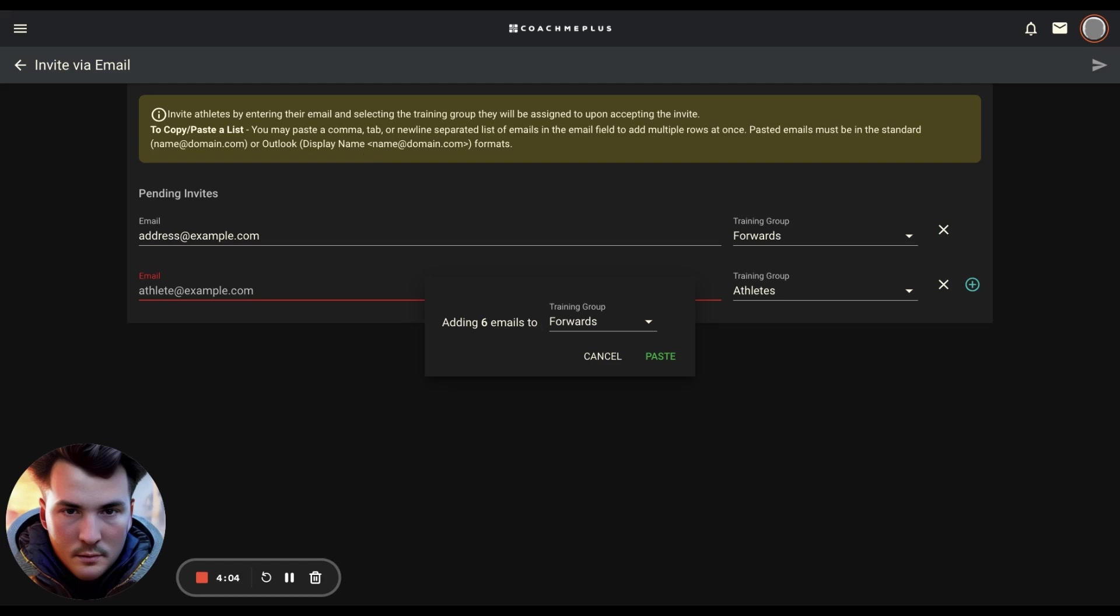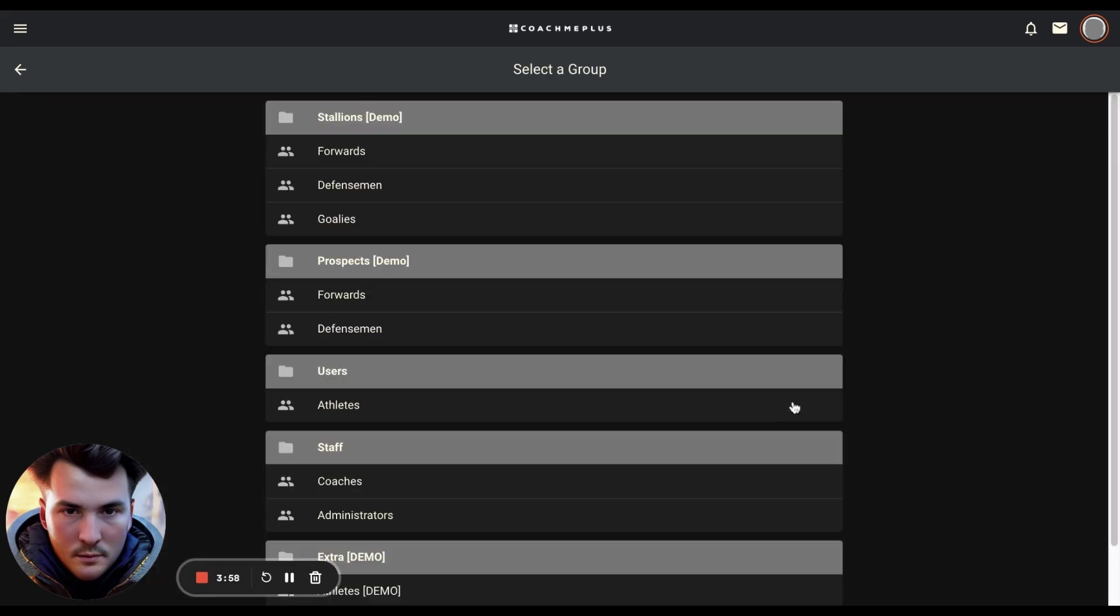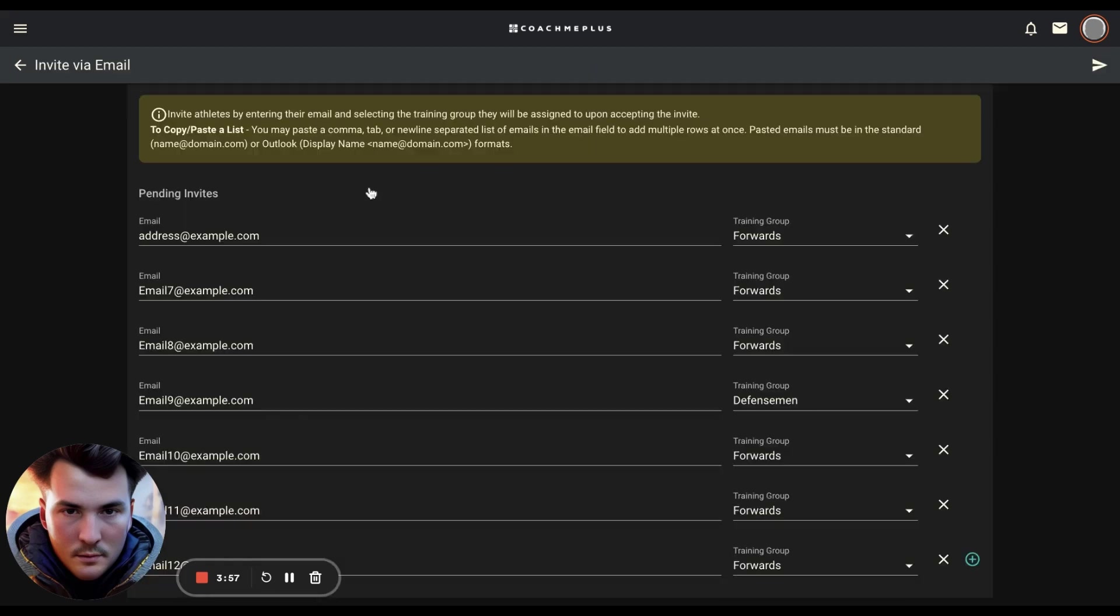Before you send out that email invite, you can go ahead and make any changes if needed. Once that list is good and you're satisfied with where those email addresses and users are going to be mapped to, you hit that paper airplane to send.